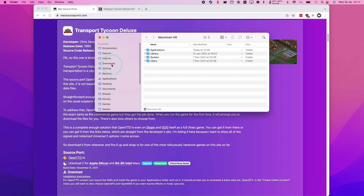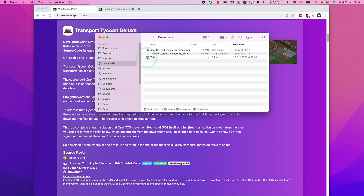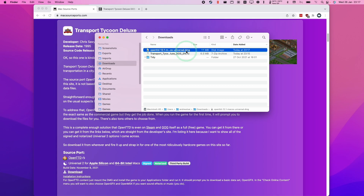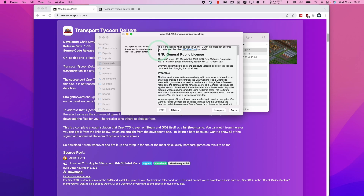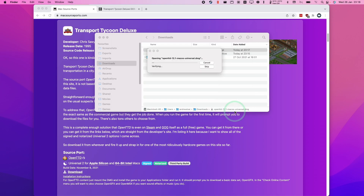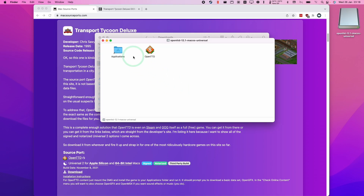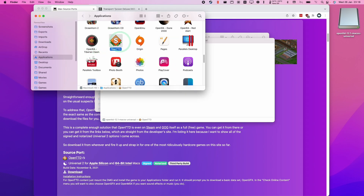Then we're going to go into Finder and find our downloads folder, find this OpenTTD DMG, and double-click to open it. We're going to press the agree button, then drag OpenTTD into the Applications folder. Now the installation has completed.